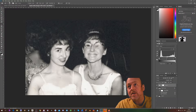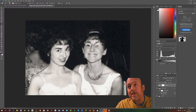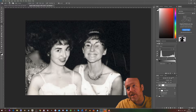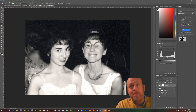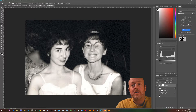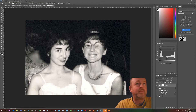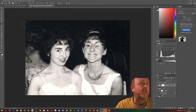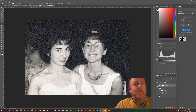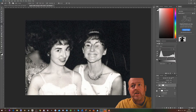I want to add a Levels adjustment. You can see on the histogram there's no real color information at this end, so if I drag this little arrow across and drag this one for the highlights, it just sorts out the background. There is still some grain in there, but compared to the starting point it's got to be about twice as good.